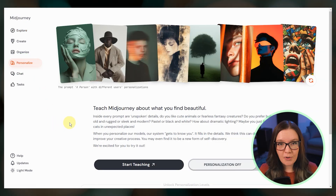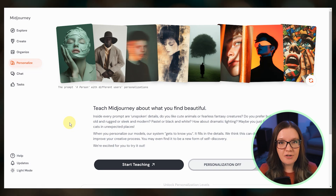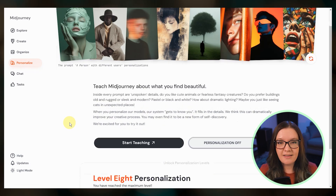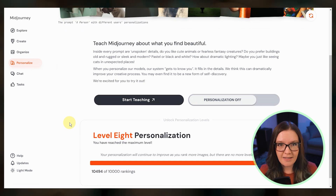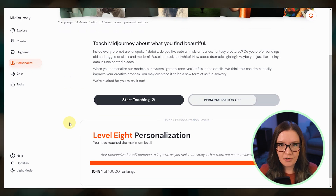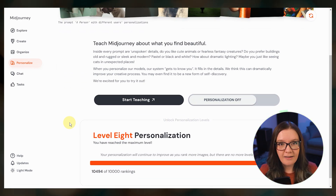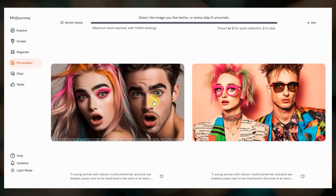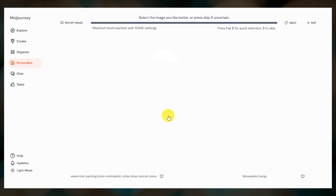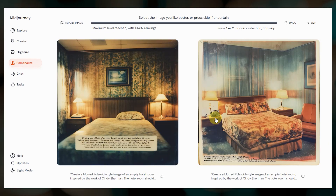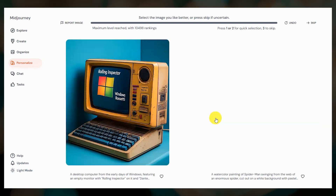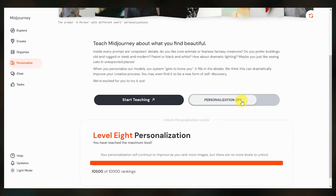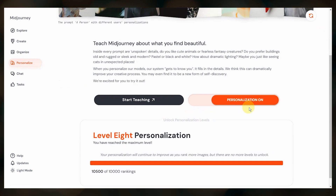If you're new to personalization, this is a way for Midjourney to learn your preferred visual style and preferences and then apply that to your results. But first, you have to teach Midjourney what you like. Click on 'Start Teaching' to begin ranking image pairs — click the image that you like best and try not to overthink it. Once you rank enough image pairs, you can turn personalization on and begin using your personalized Midjourney model when you prompt.